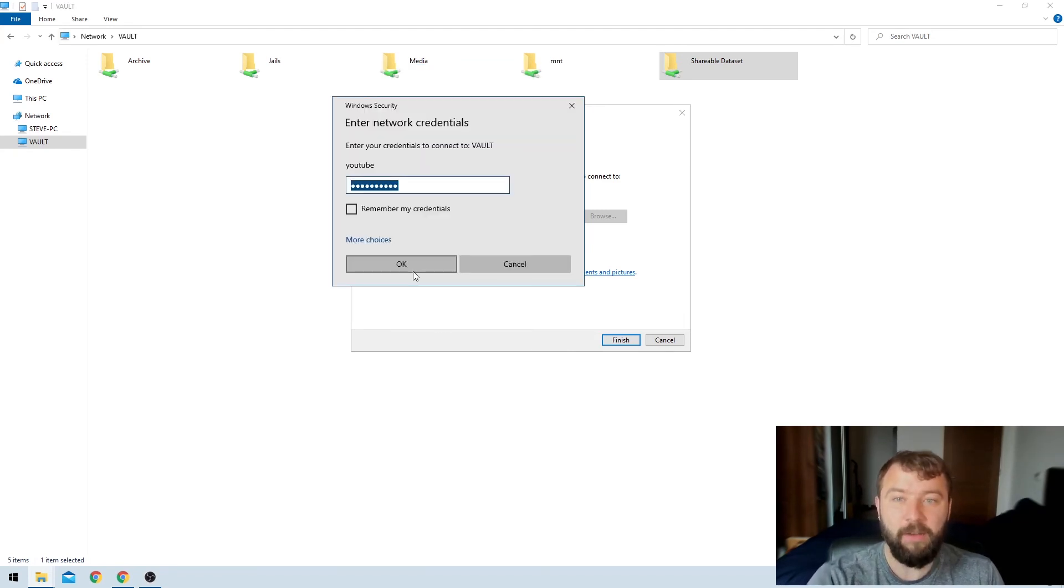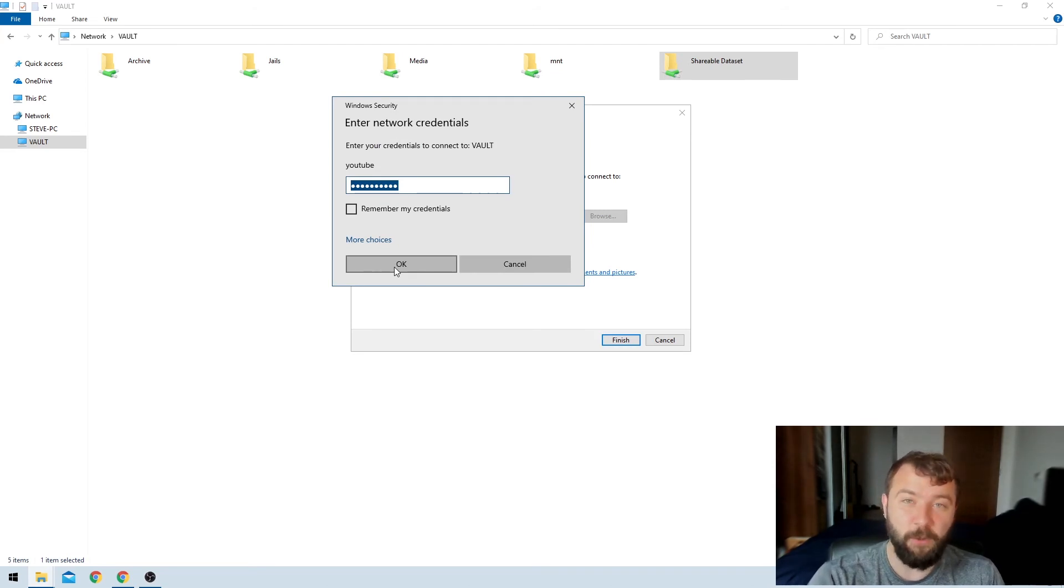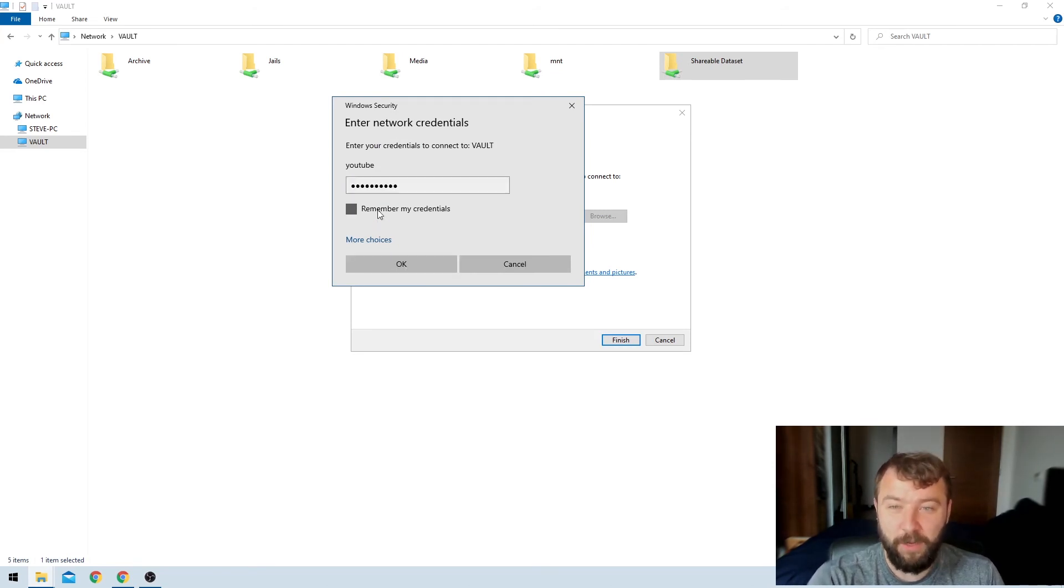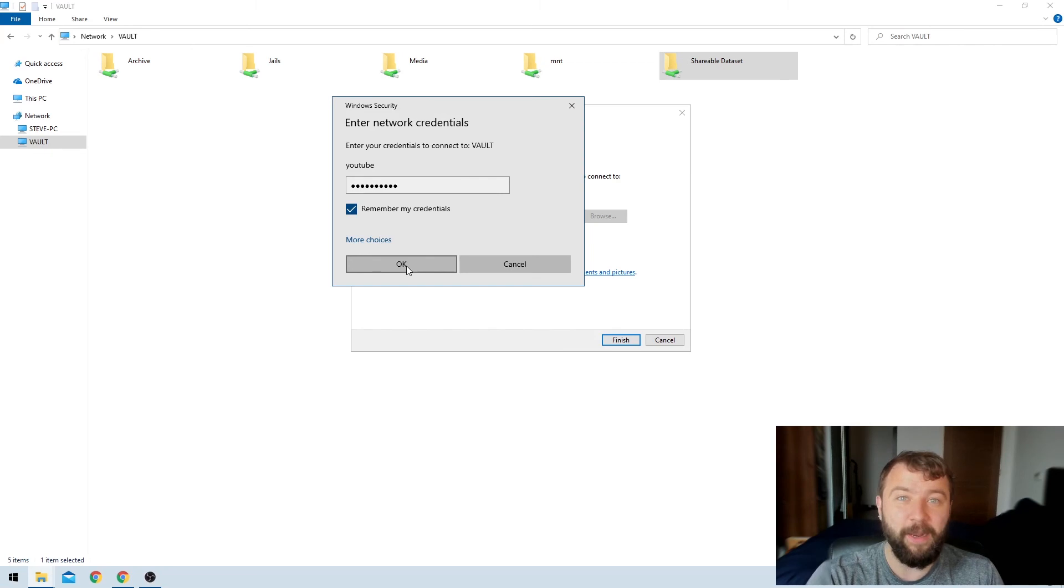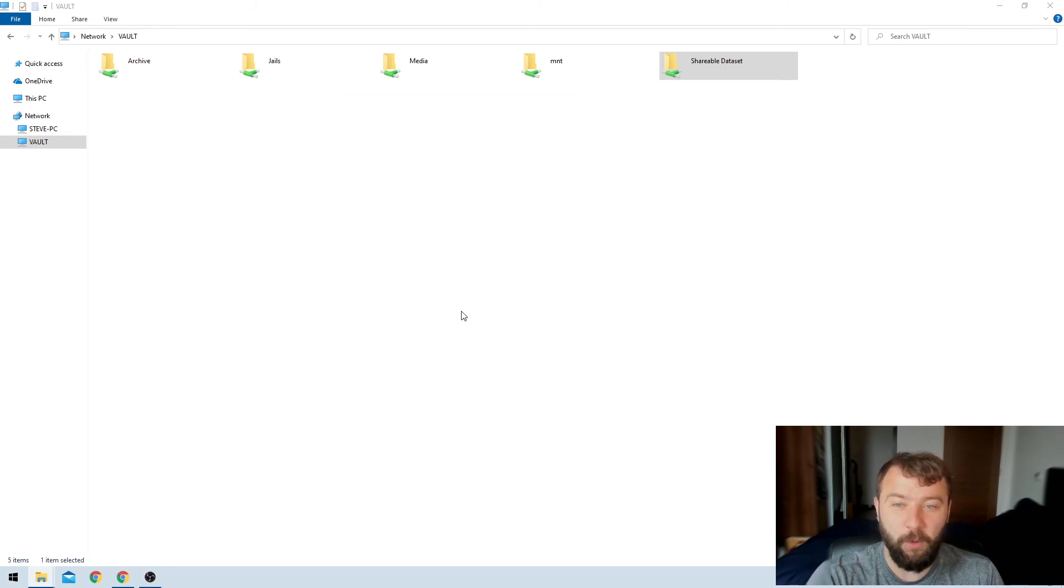I'm going to get prompted again for some reason. I'm not really sure why Windows does this, but it does it all of the time. I'm going to select remember my credentials again. I'm just going to hit okay one more time.